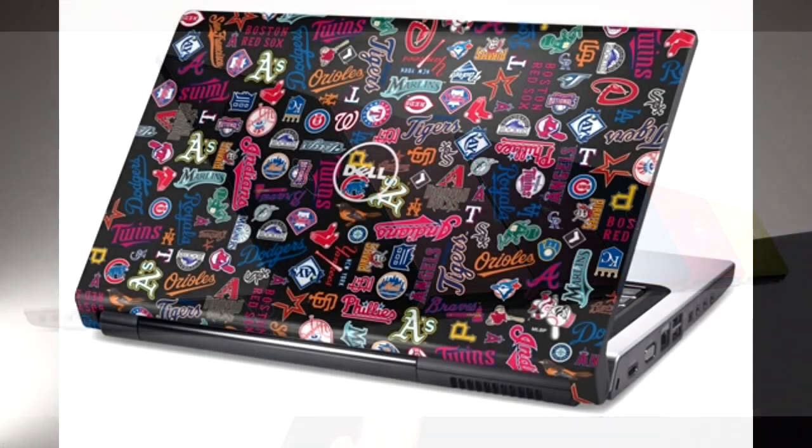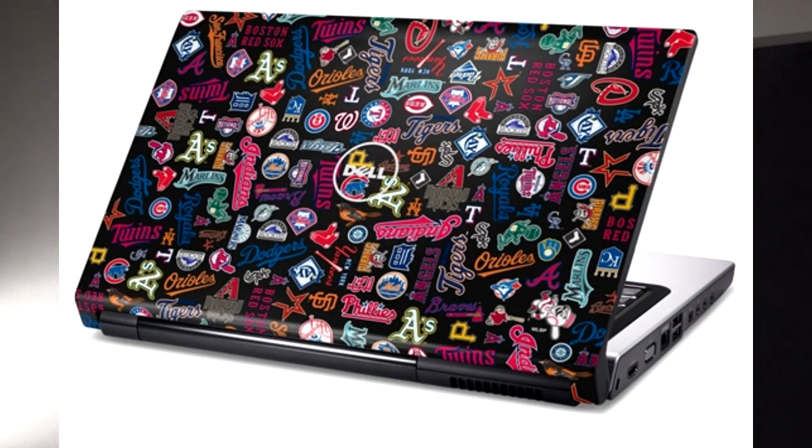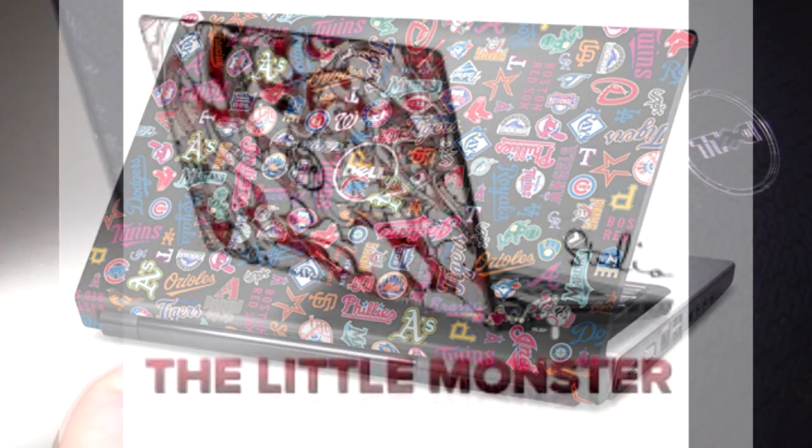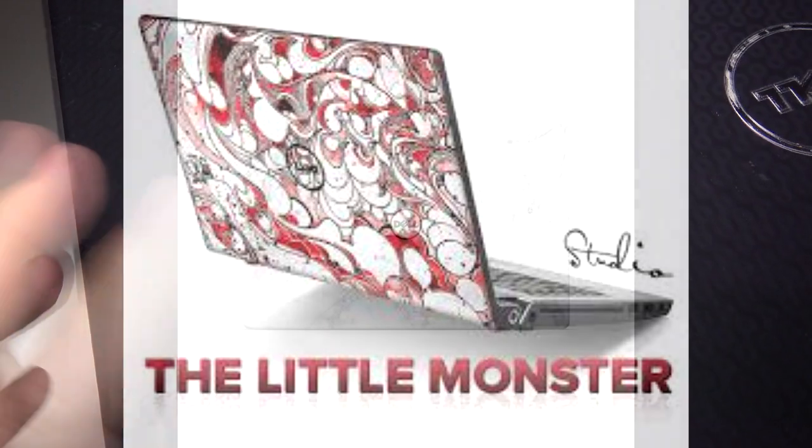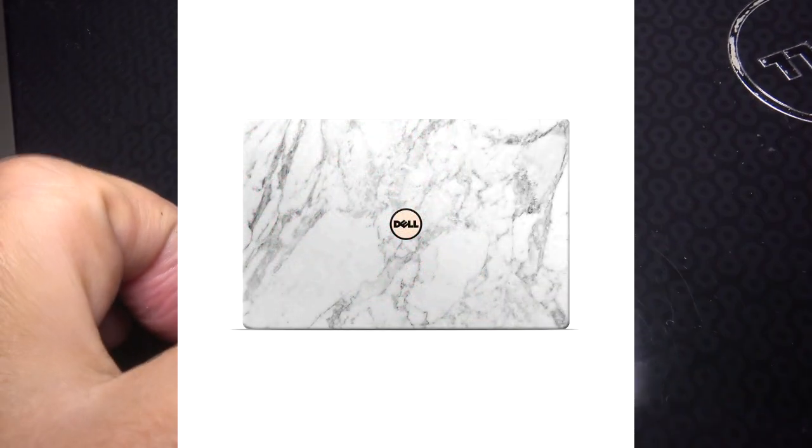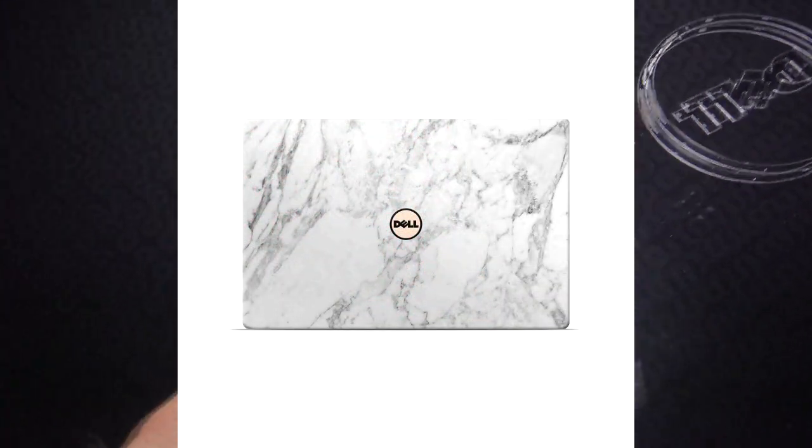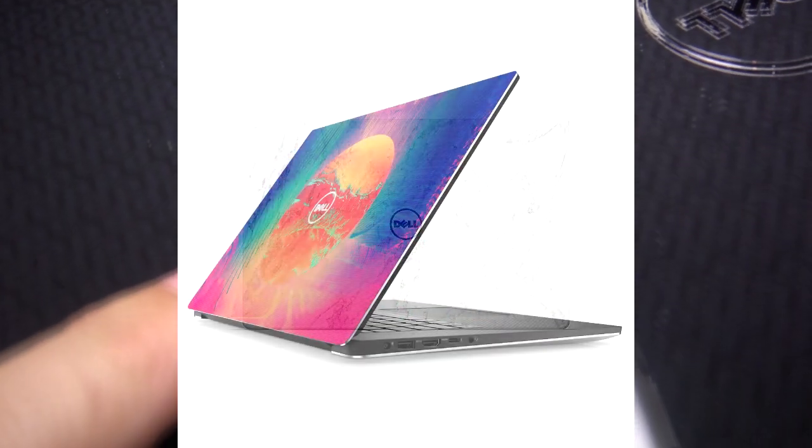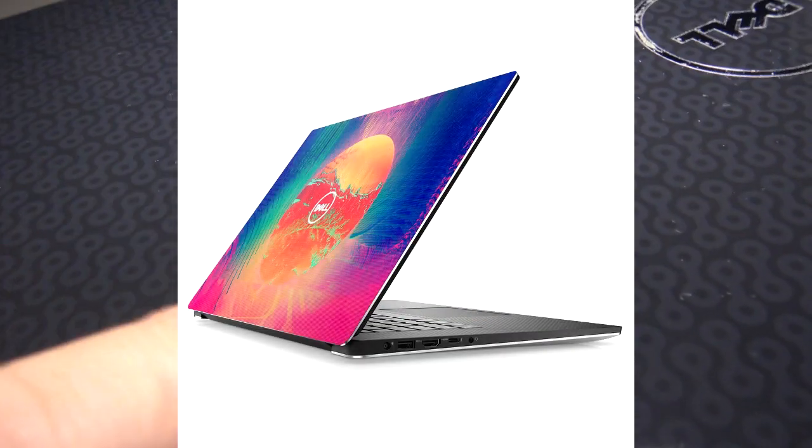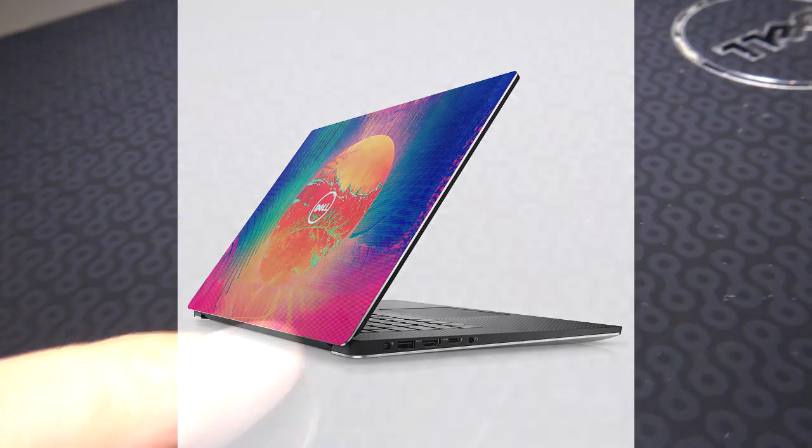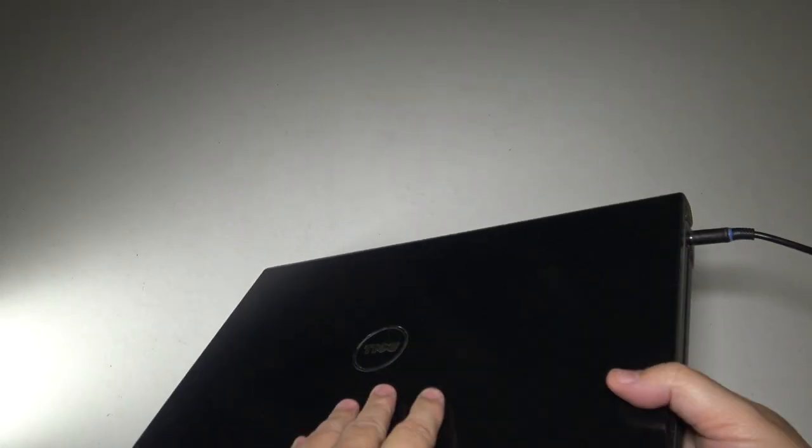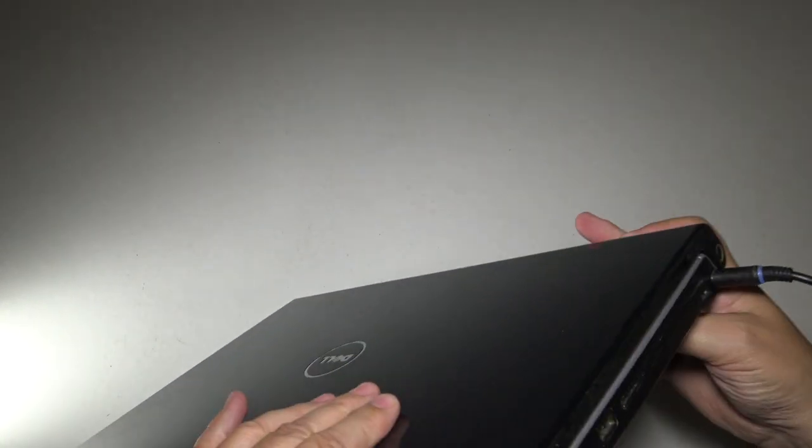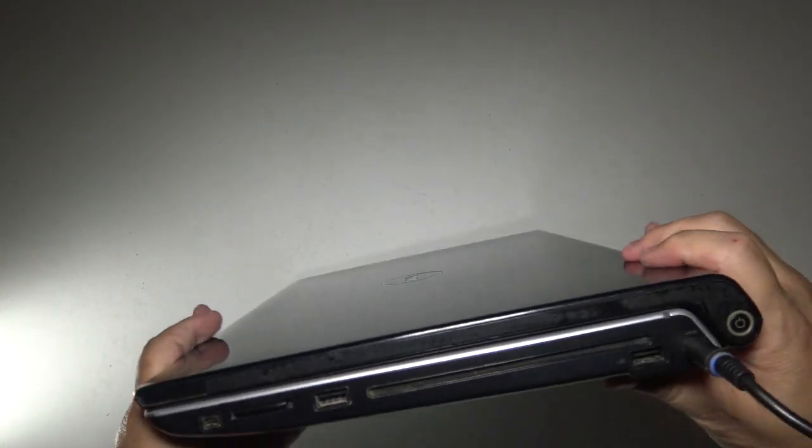Dell did have a number of different case covers you could slap on here, some with colors, some with artwork, a lot of interesting things. I always thought this was really interesting. It's definitely something which is really unique compared to other laptops.